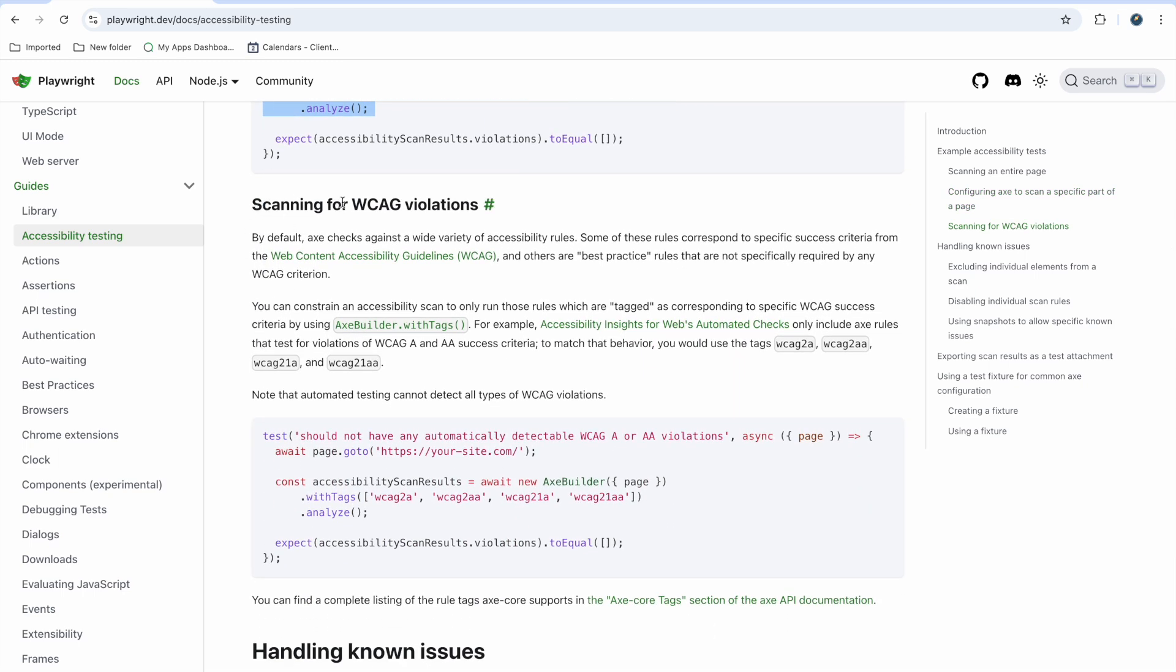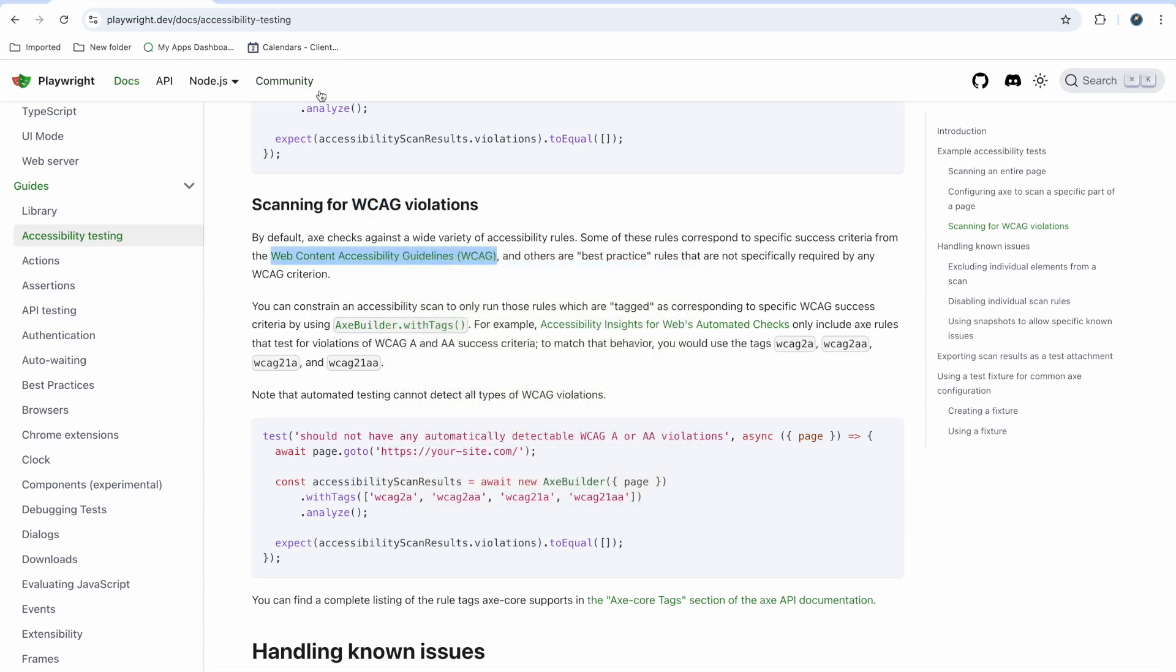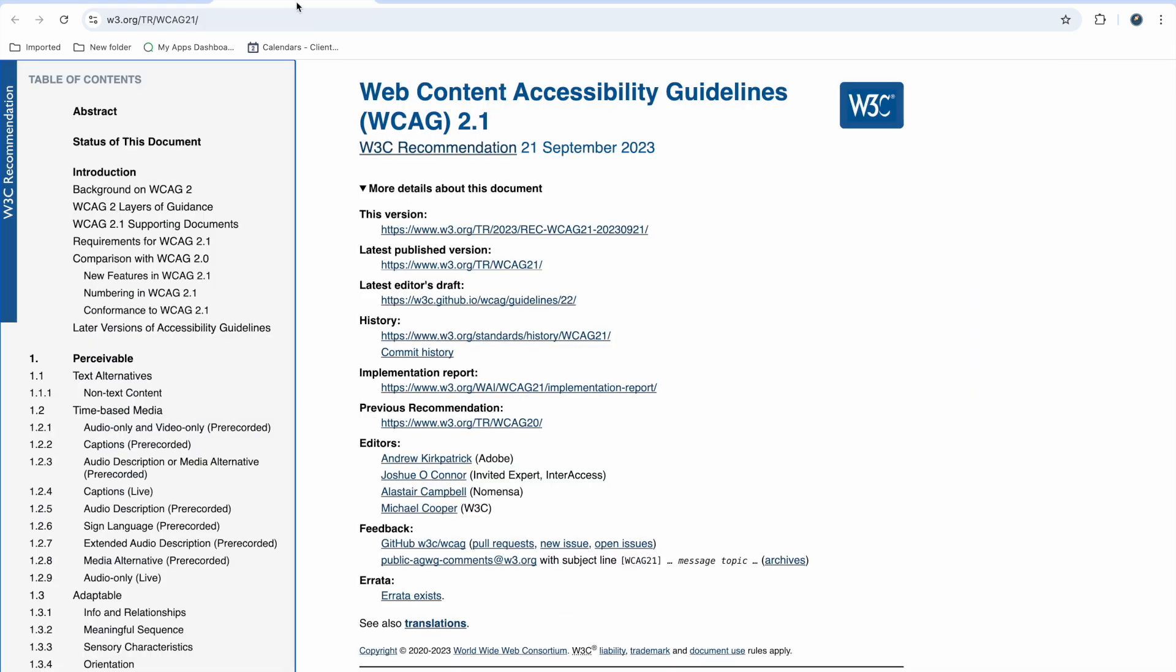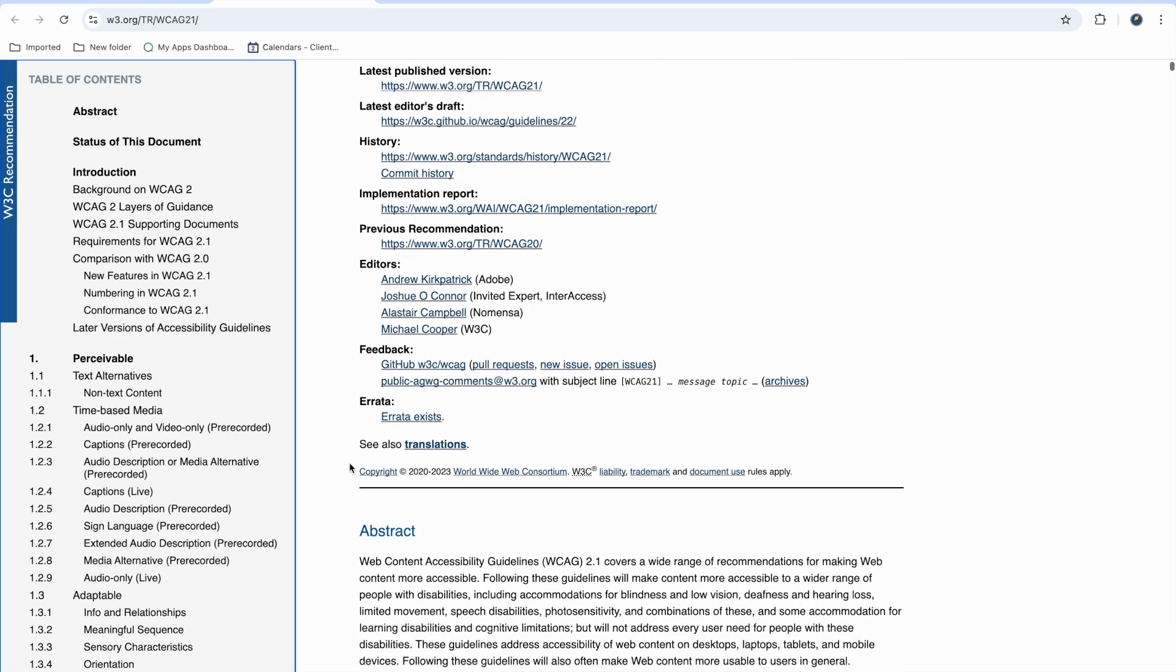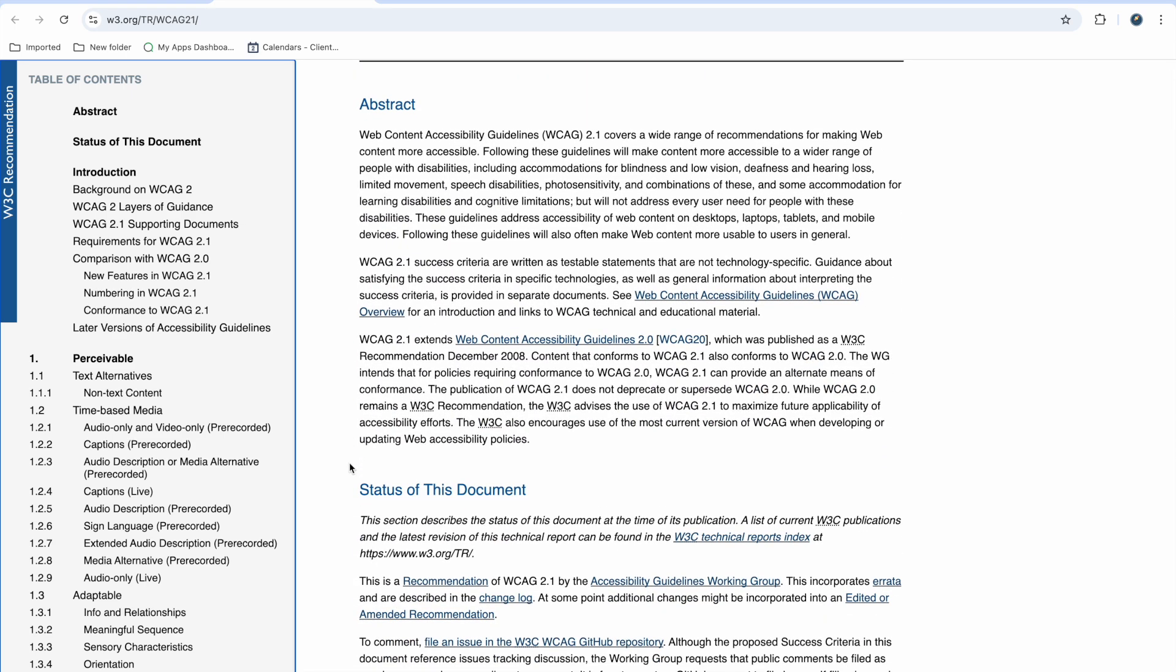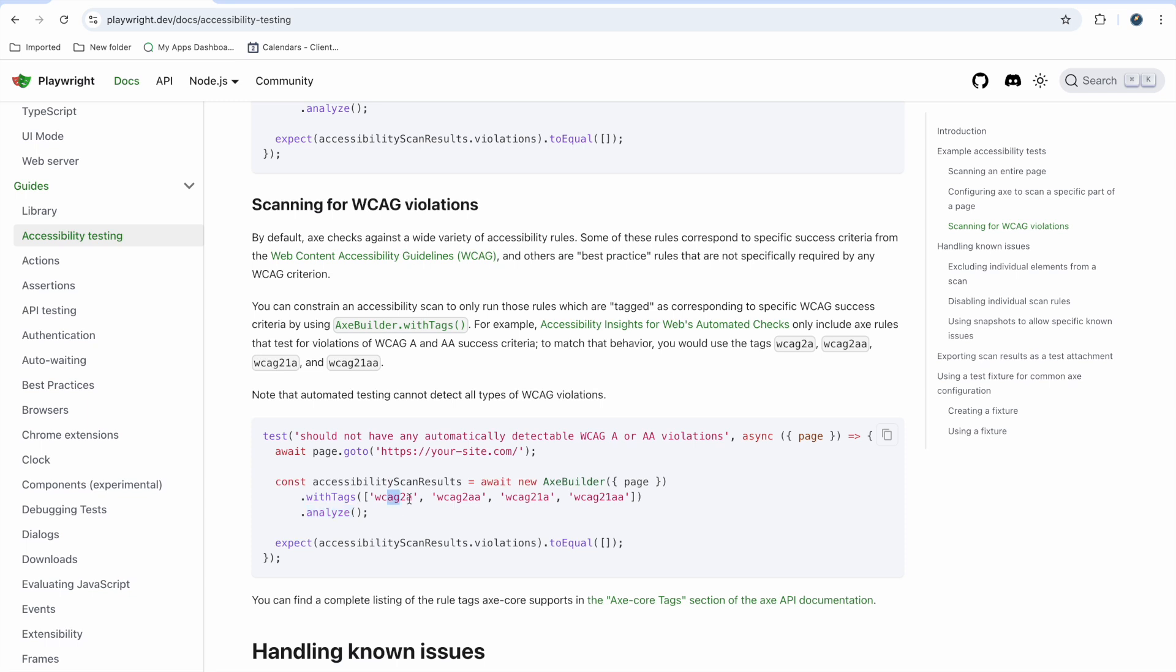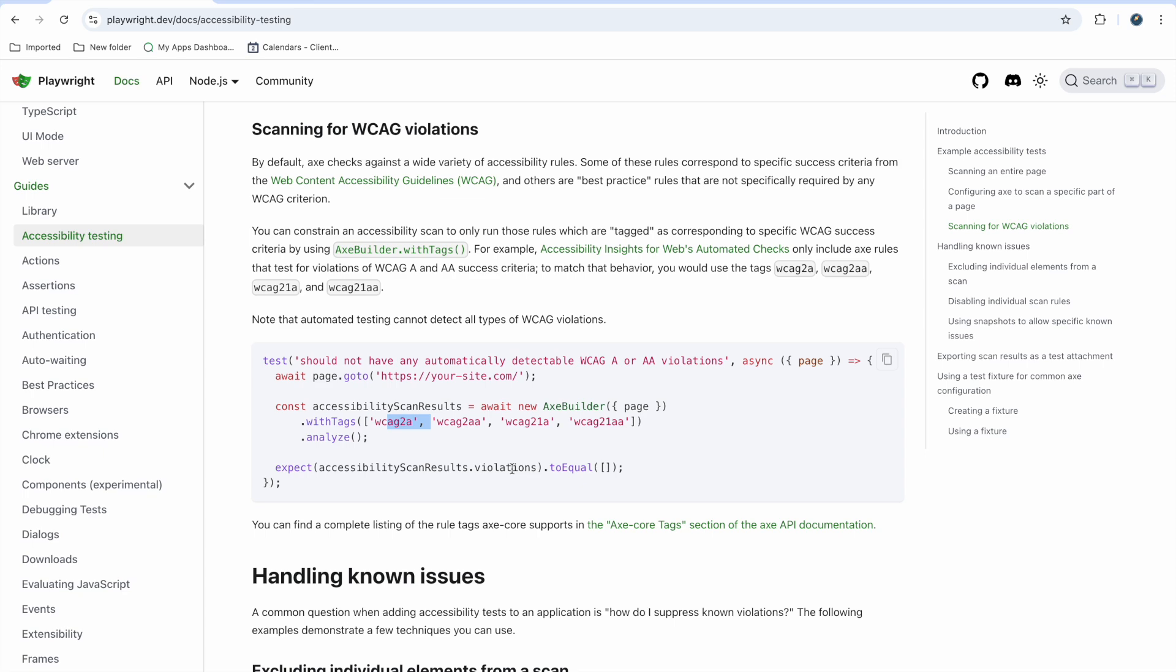Also you can scan for WCAG violations. WCAG is Web Content Accessibility Guidelines, which is meant for websites. If your pages have some WCAG tests, for example WCAG 2A and AA - A and AA are considered critical. If you want to check only these critical issues, you can pass these tags and analyze those. It will report only these issues like A and AA.